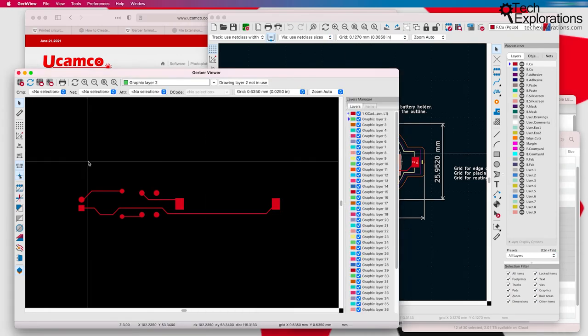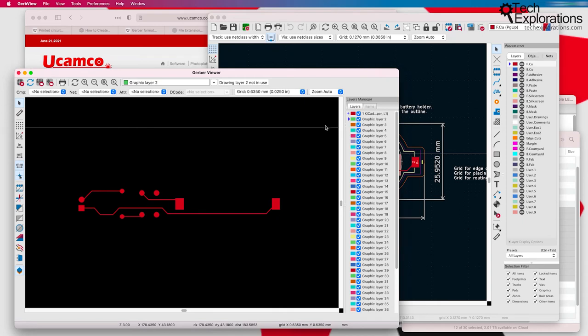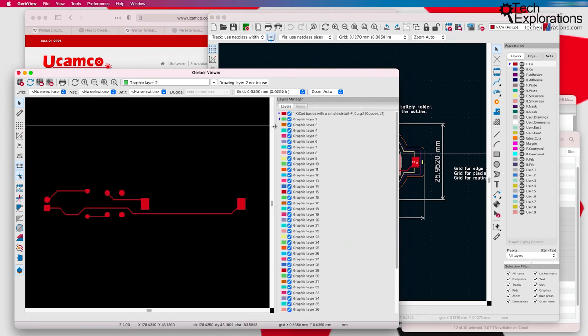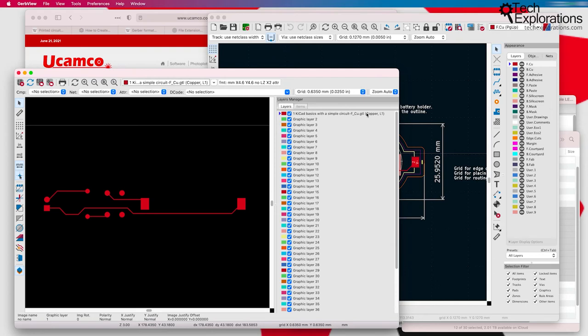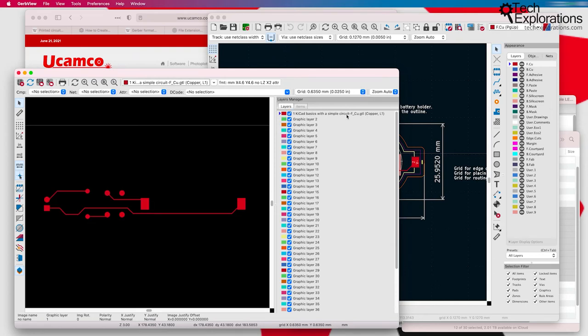You can see here that I have loaded a single Gerber file, which is the front copper file. You can see it right here. I can make it disappear and reappear.